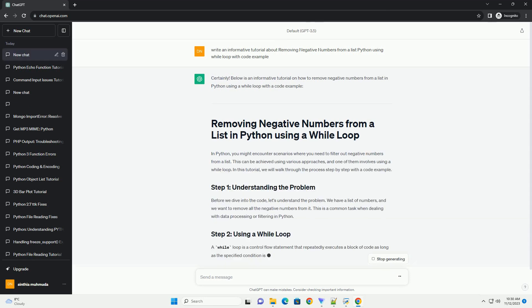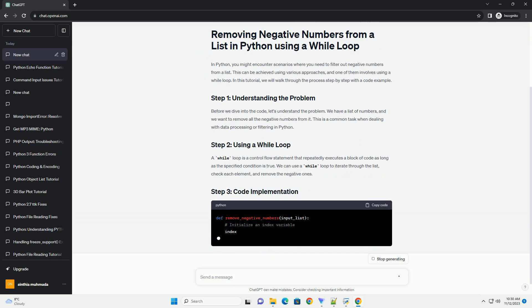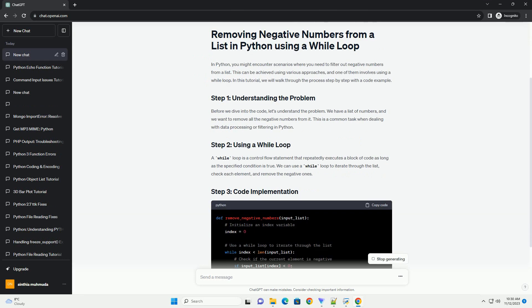In Python, you might encounter scenarios where you need to filter out negative numbers from a list. This can be achieved using various approaches, and one of them involves using a while loop. In this tutorial, we will walk through the process step by step with a code example.